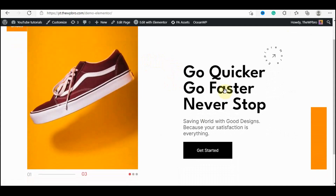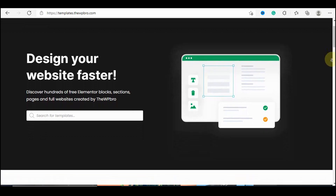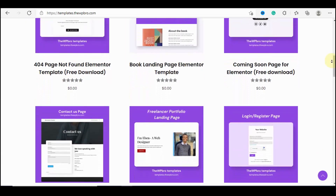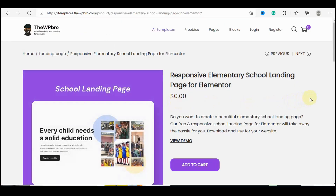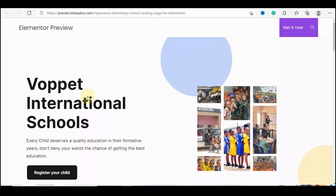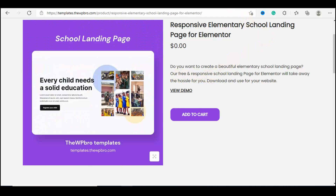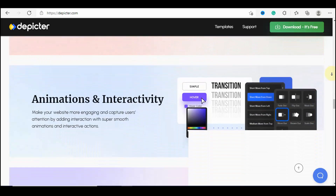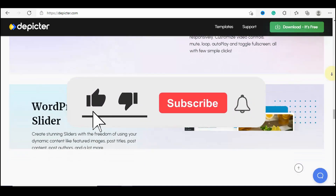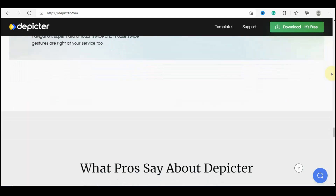We've successfully created this slider using the templates provided by the developer. If you're interested in getting this plugin, click the link in the description below to download it. I'm also considering creating free templates for this slider plugin for you to use on e-commerce, blog, startup, or corporate websites. If you got value from this video, make sure to subscribe, turn on bell notifications, like the video, and drop your comments. Until next time, keep on creating something awesome.